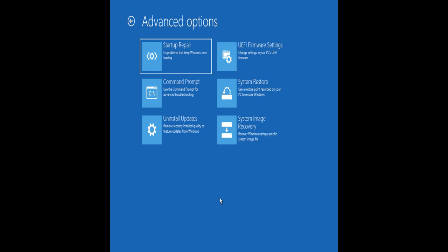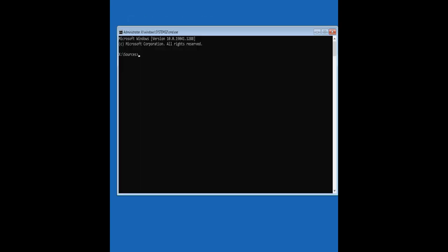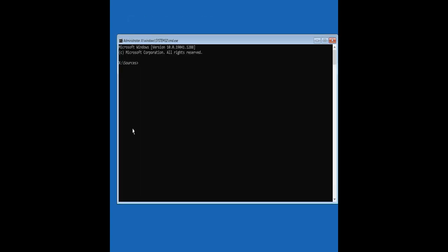If System Restore doesn't resolve the problem, open the command prompt. Type the following commands to find out the drive letter of the Windows installed partition.